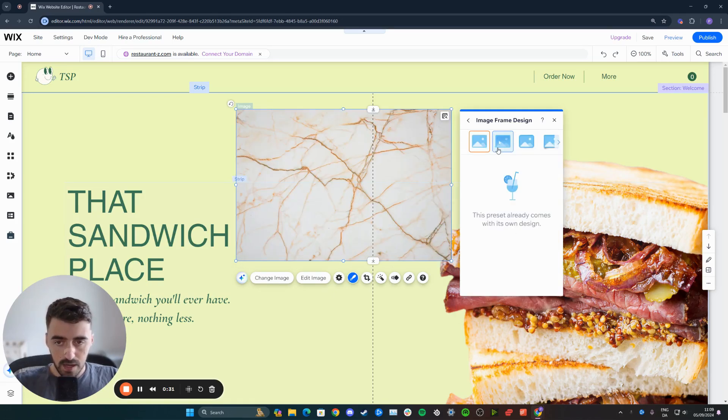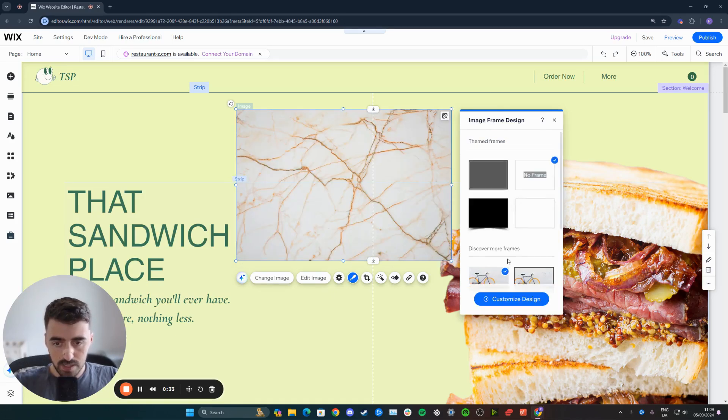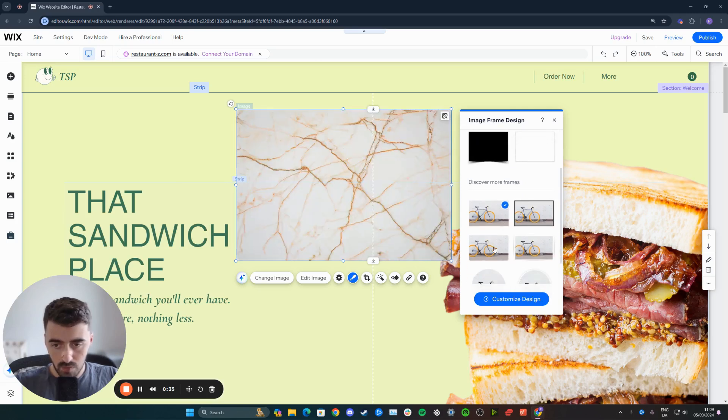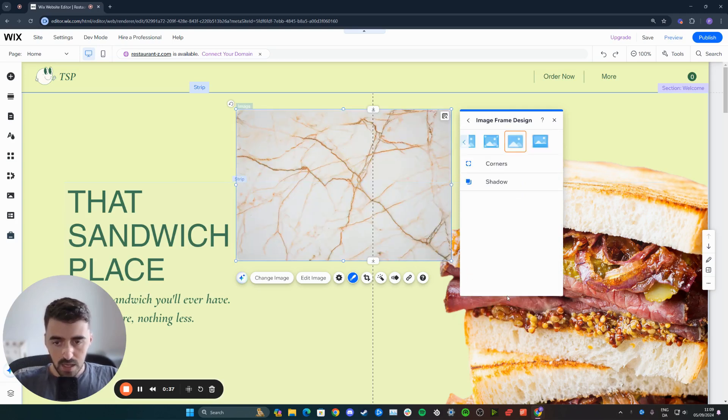And then from here, you need to choose any of these kind of frames that you have right here. So for example, I'm going to go for this one right here, customize design.